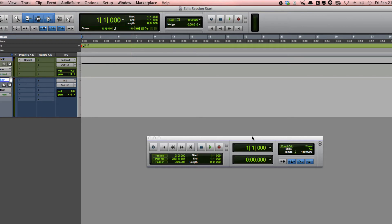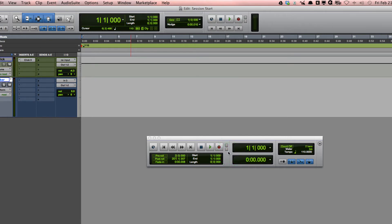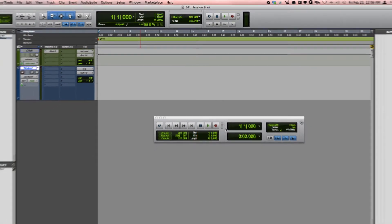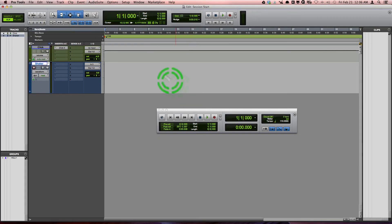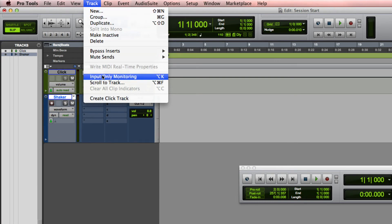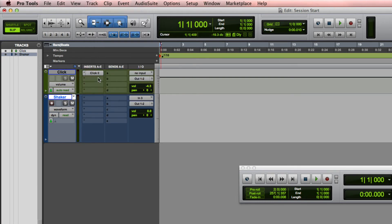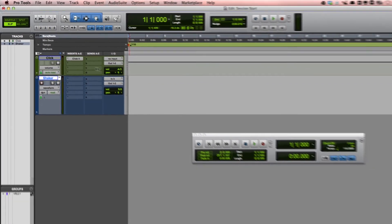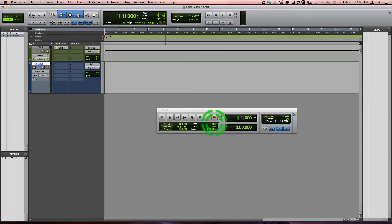The next thing you want to do is make sure that you're in Auto Input Monitoring mode. You'll know if you're in the right mode if this light here is gray. If it is green, then you need to go to Track, and right here it will say Auto Input Monitoring. Click there and it will turn the light off. I will explain more about the details of those two modes in a later video.